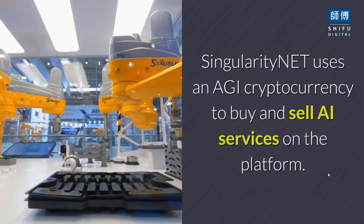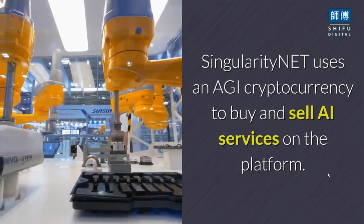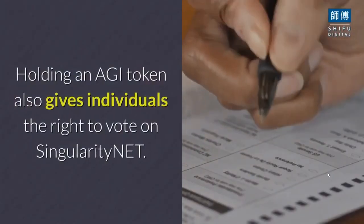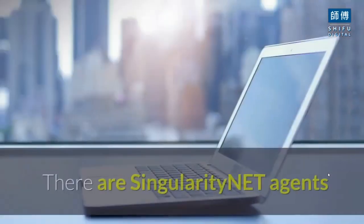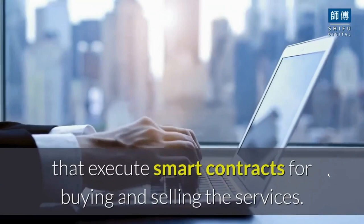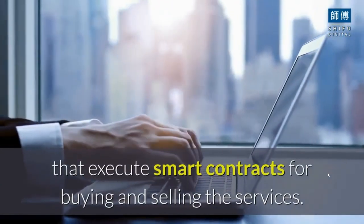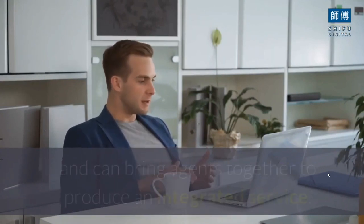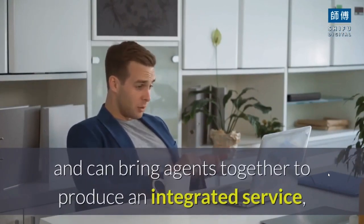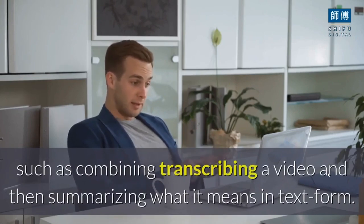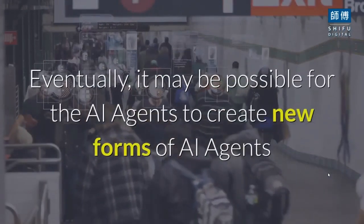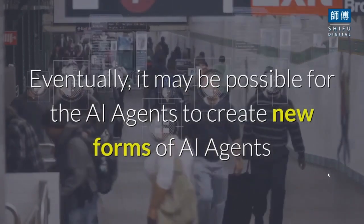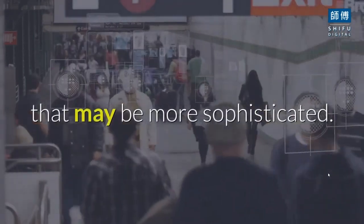Singularity Net uses an AGI cryptocurrency to buy and sell AI services on the platform. Holding an AGI token also gives individuals the right to vote. There are Singularity Net agents that execute smart contracts. Over time, the hope is these agents can be self-organizing and can bring agents together to produce integrated services. Eventually, it may be possible for AI agents to create new, more sophisticated forms of AI agents.